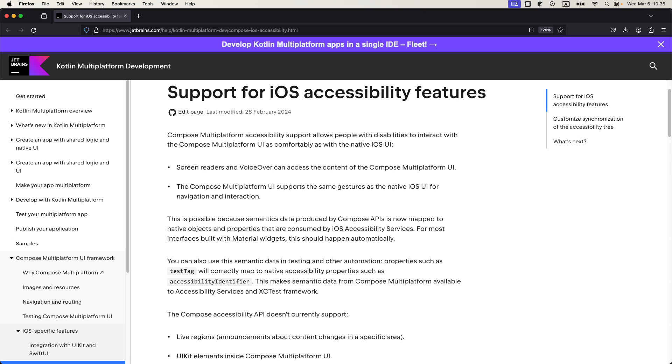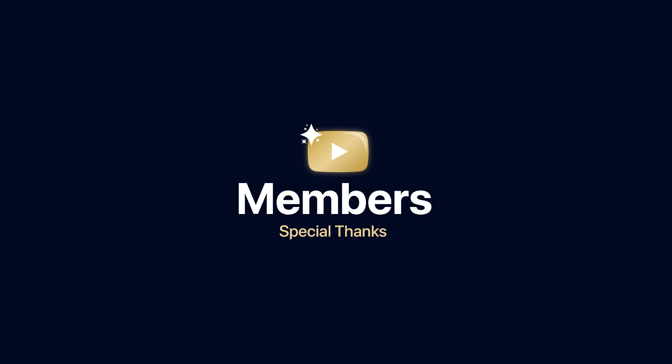Have you started using Compose Multiplatform framework yet? Comment down below and let me know your thoughts. And that's all for this video. Thank you for watching.